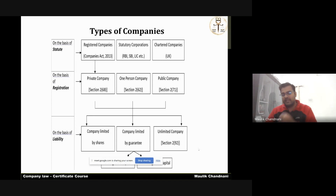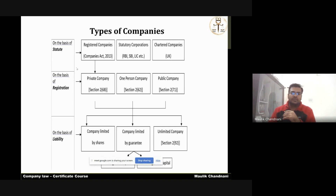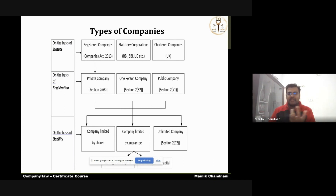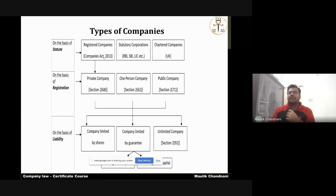Today's topic is majorly based on the types of companies as per the Companies Act 2013. According to the statute, this can be classified into three categories. First is the registered companies under the Companies Act. Earlier it was Companies Act 1956, prior to that it was 1913. Now it is Companies Act 2013.